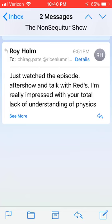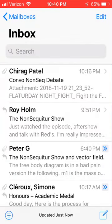So one guy's like, 'Just watched the episode after show and talk with Reds. I'm really impressed with your total lack of understanding of physics.' So I've gone into another video about my background — been very upfront about what I've done, what I've accomplished, and what I know and don't know. But people are just using that, like, 'Oh my God, how can this guy be so dumb? He's an engineer and should know these things.'